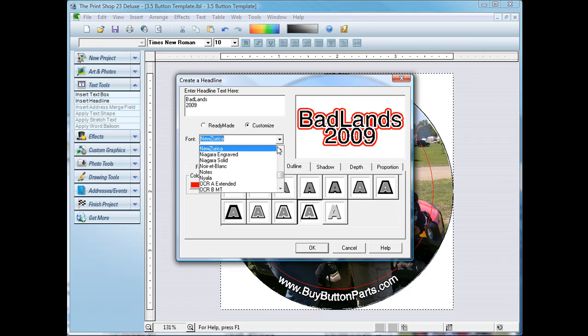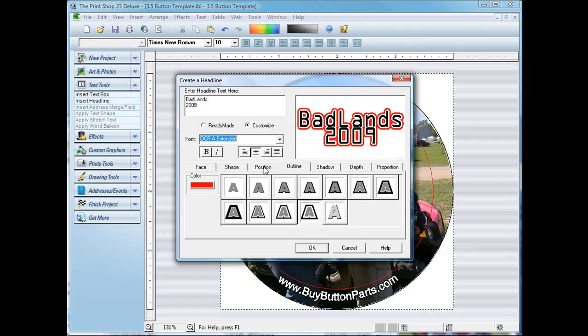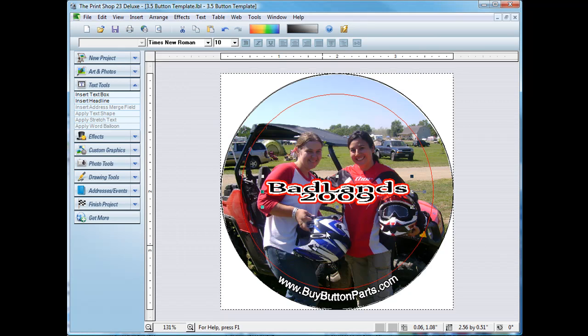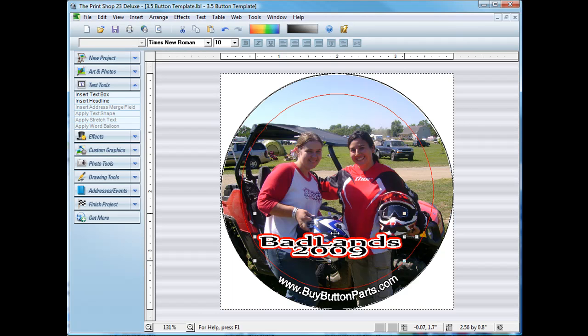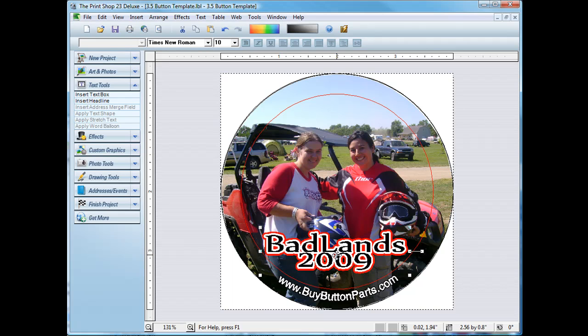And you can change your fonts to whatever you like and you get a little preview there. That looks good. And you can move it around on the button wherever you like. Resize it. Just how you want it.